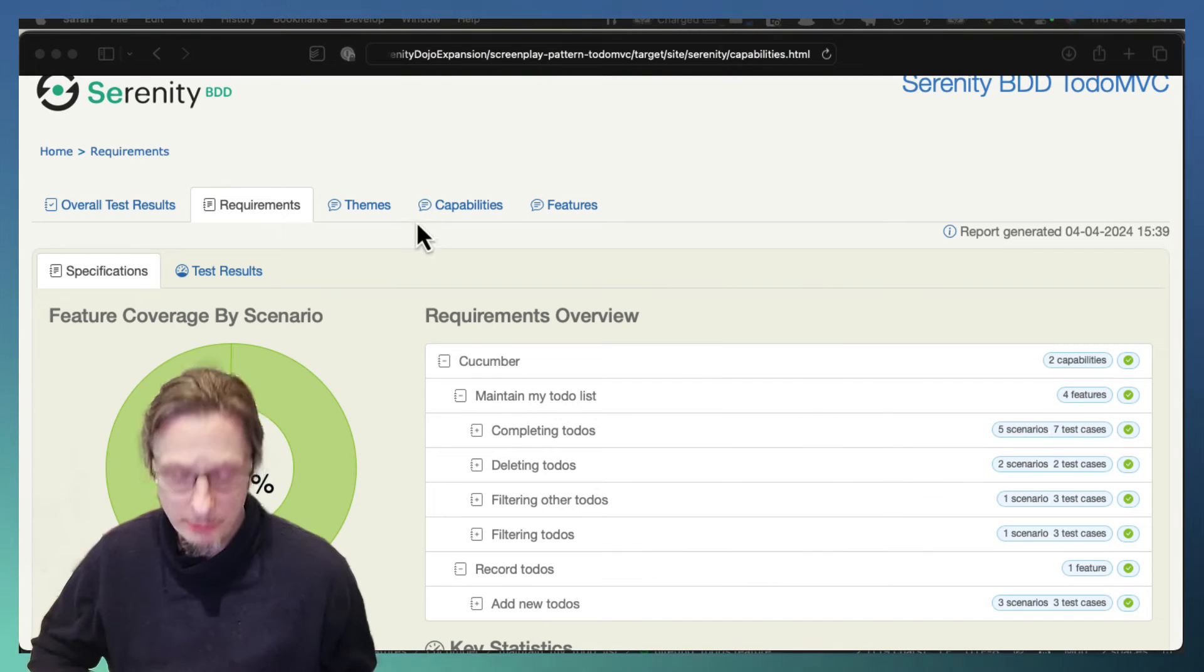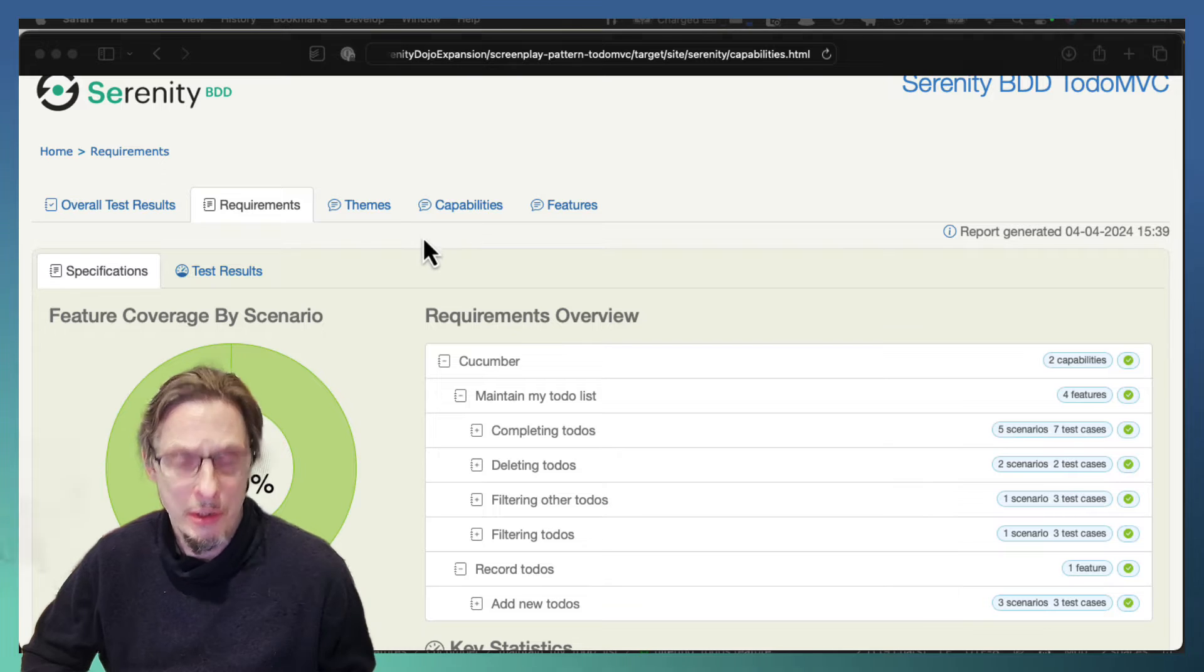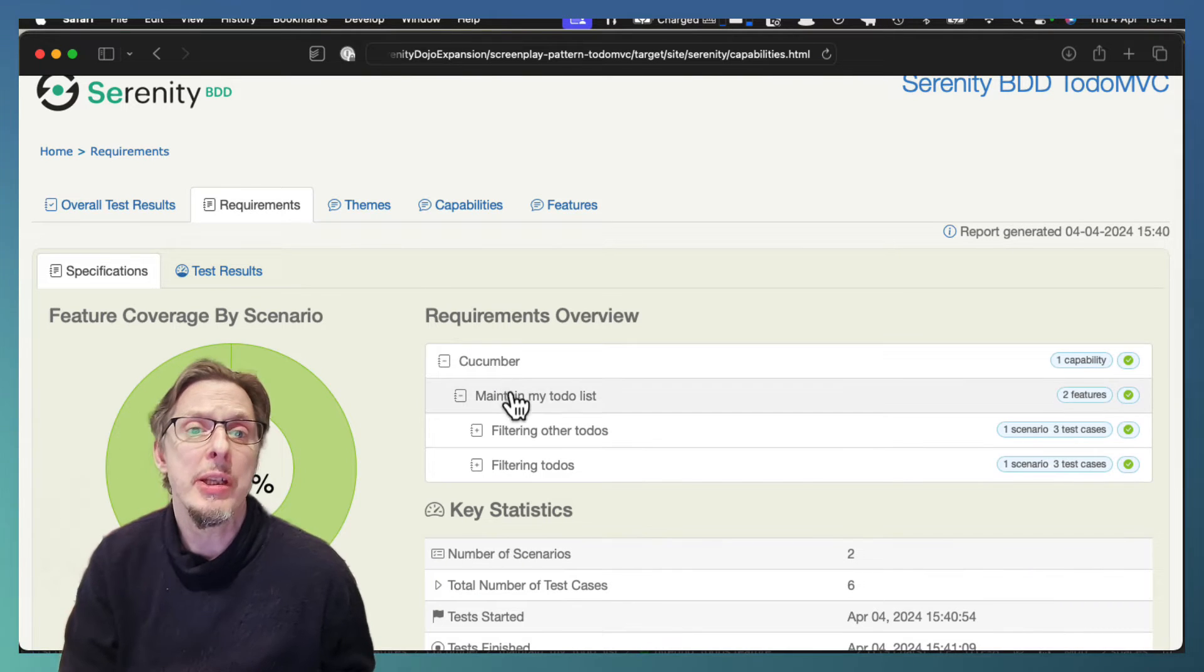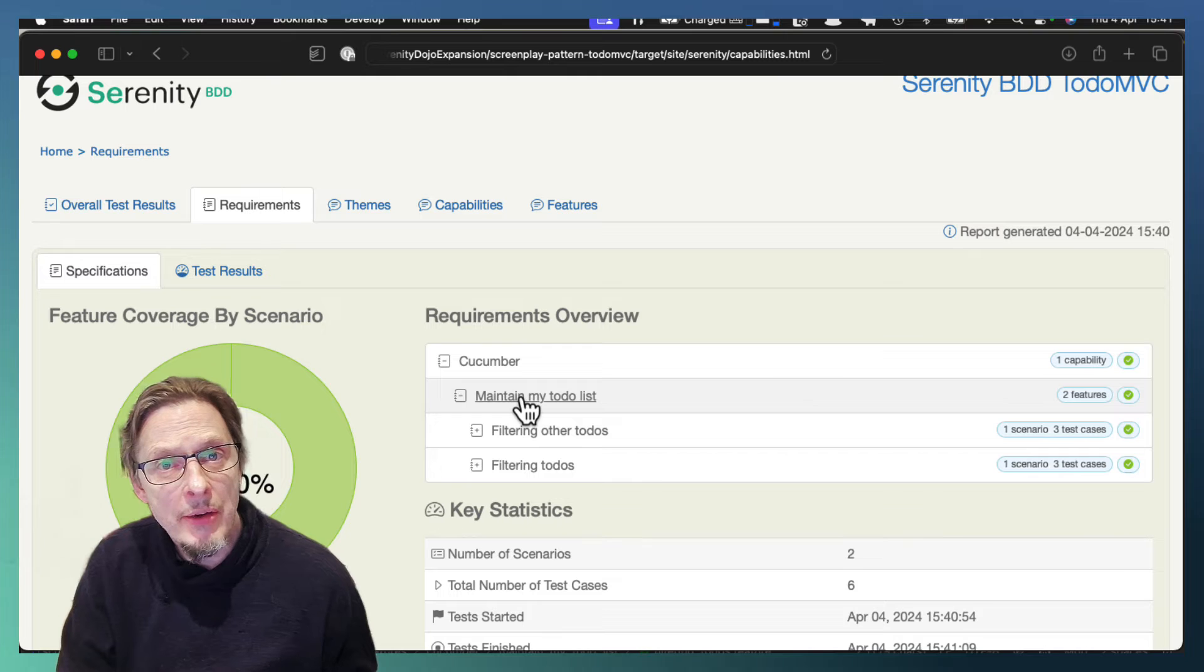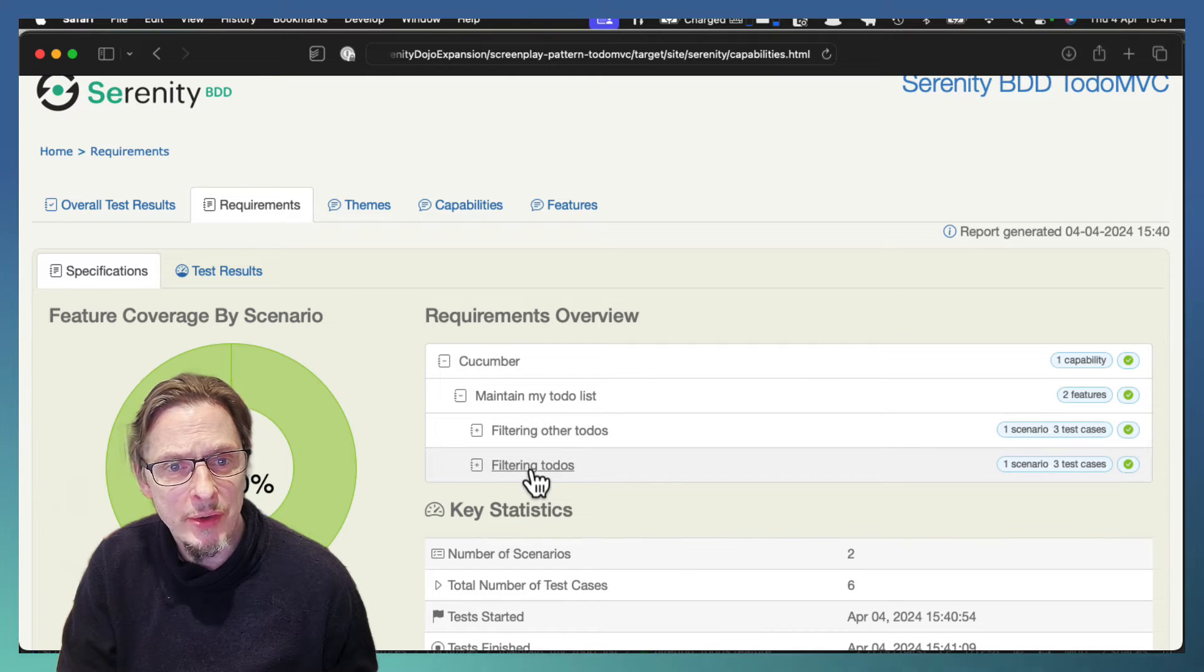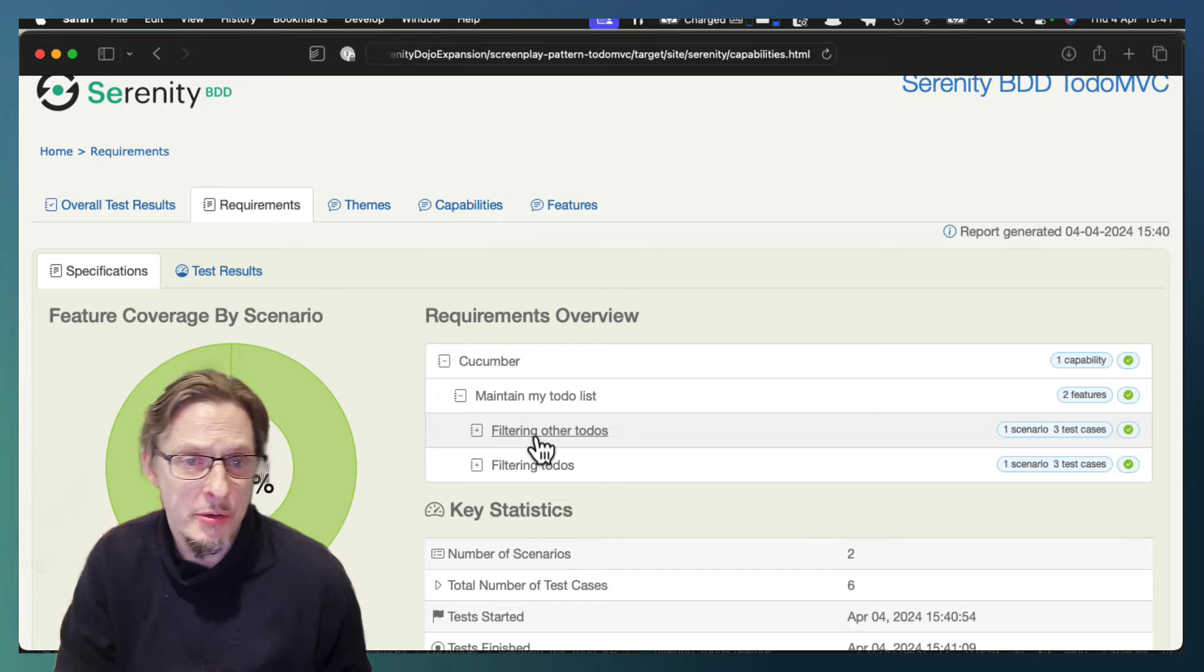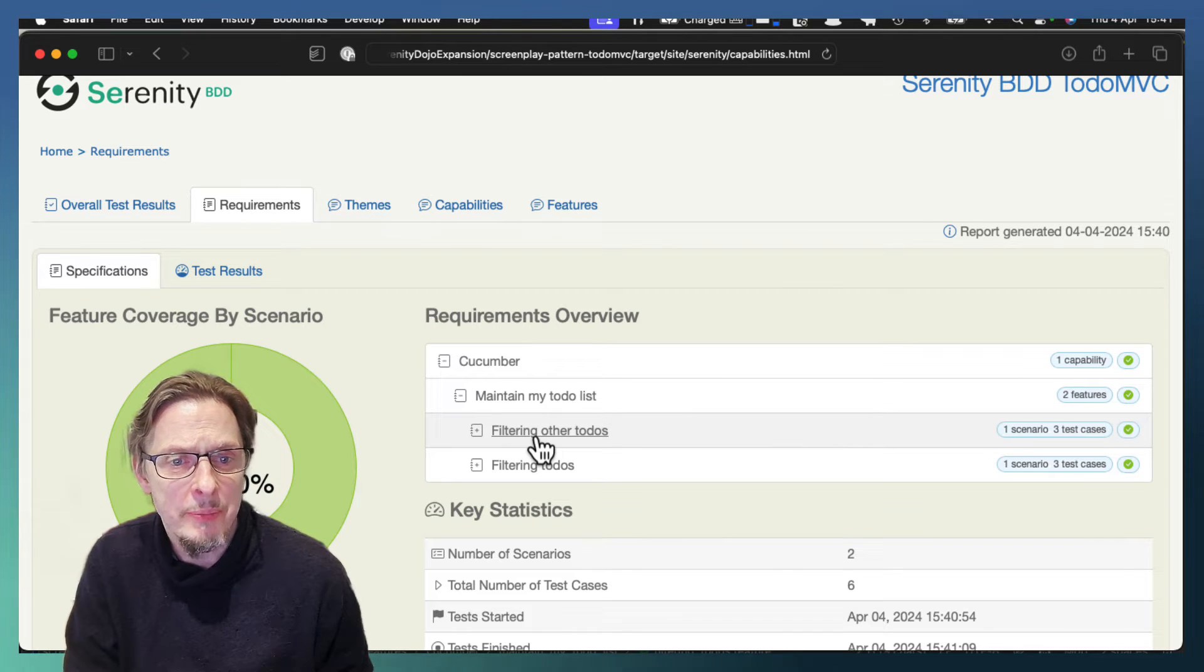And if we refresh the results, what we discover is that we now only have the scenarios related to filtering. So filtering to-dos, filtering other to-dos. We have two feature files related to filtering.